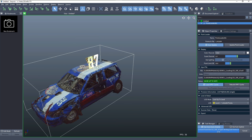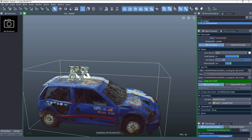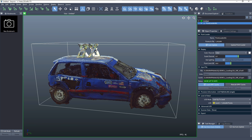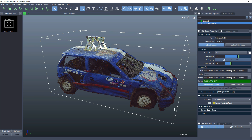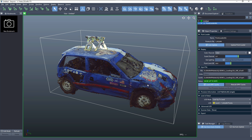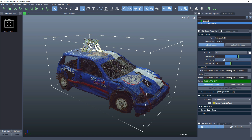While the conversion is going on, we can actually still navigate the viewports, create new objects, and even work in other documents. Everything happens in the background using asynchronous tasks.